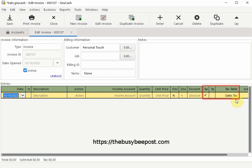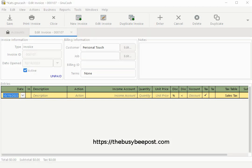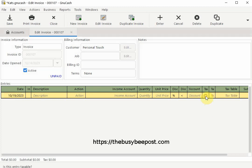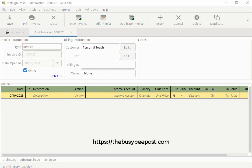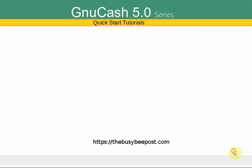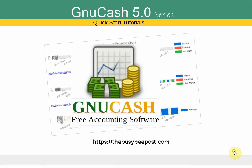And if you need to remove the sales tax option, maybe because you don't want to apply sales tax to a particular invoice, you can do that by simply clicking on the check mark in the taxable column to remove the check mark and then the sales tax table will disappear.